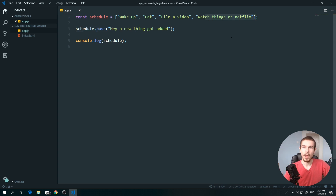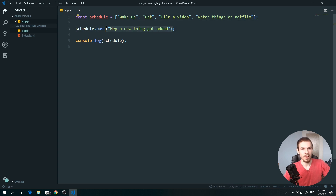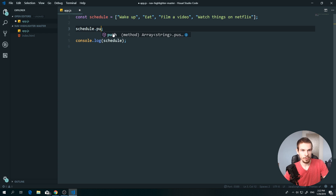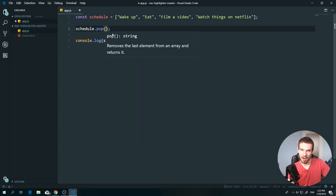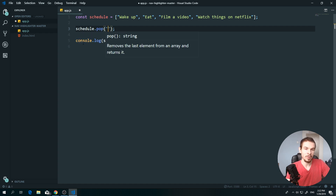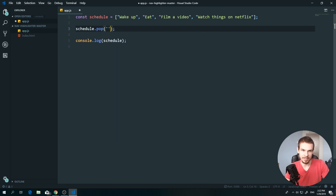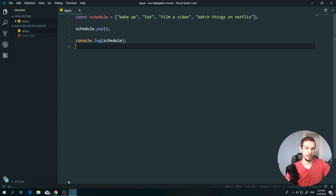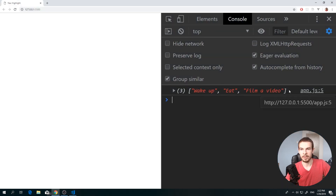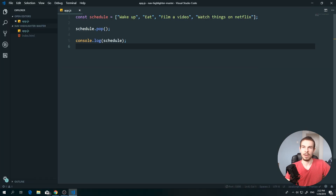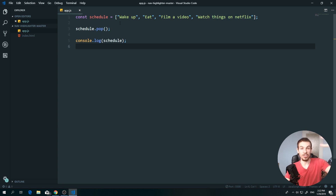We can also remove the last value. Instead of 'push', write 'pop'. With pop you don't need to pass any parameter because you're just removing — so just write 'schedule.pop()' and the last value, 'watch things on Netflix', will be removed.